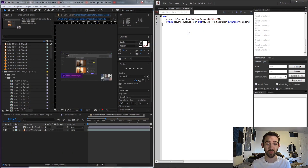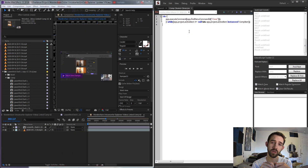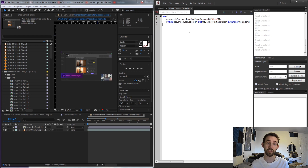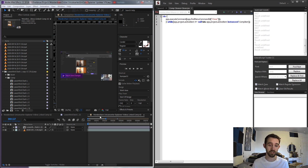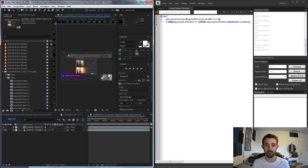Hello everyone and welcome to this week's After Effects scripting quick tip tutorial. In this one I'm going to be showing you how to make a comp cleaner or closer script which in just a few simple lines of code will help us clean up when we have too many compositions open.